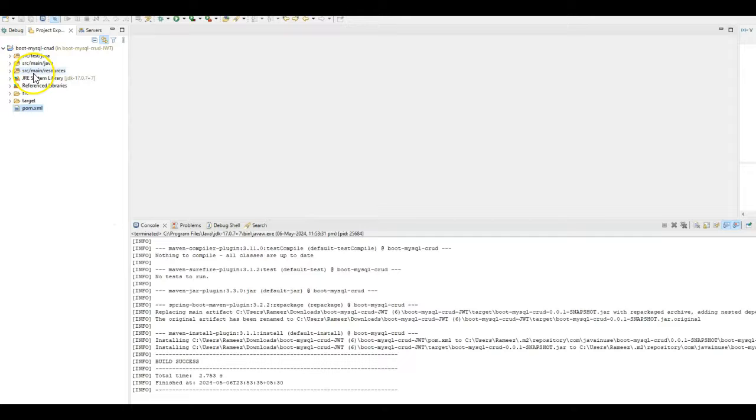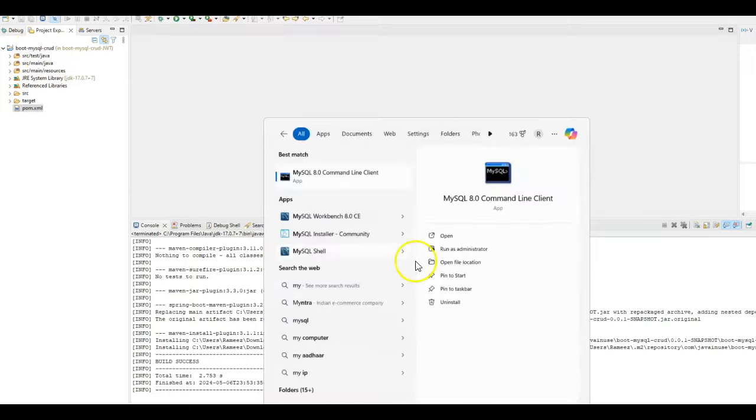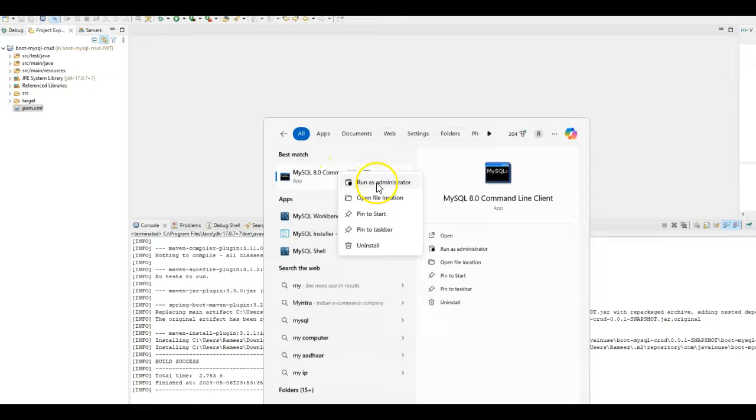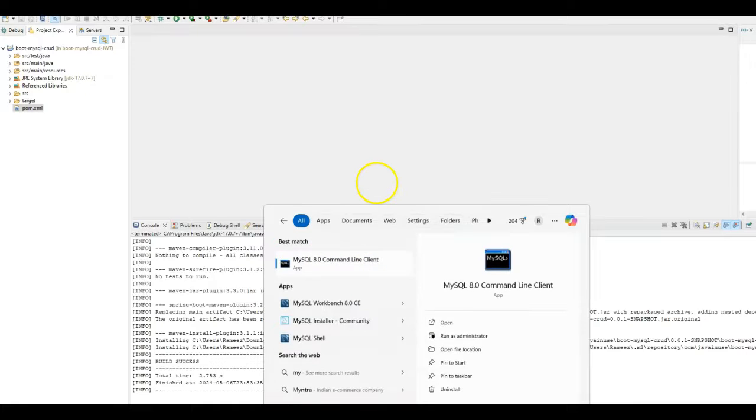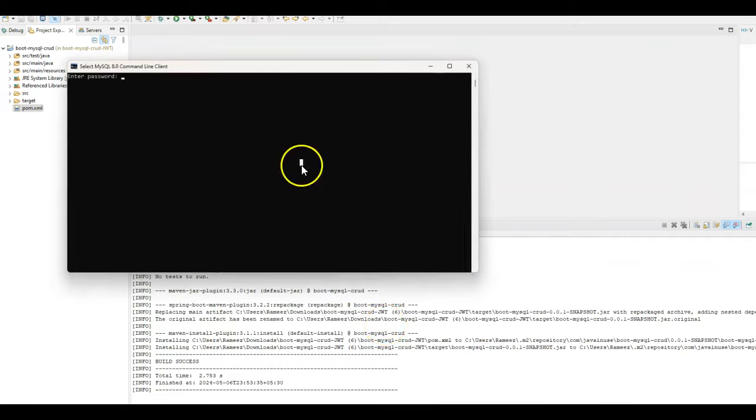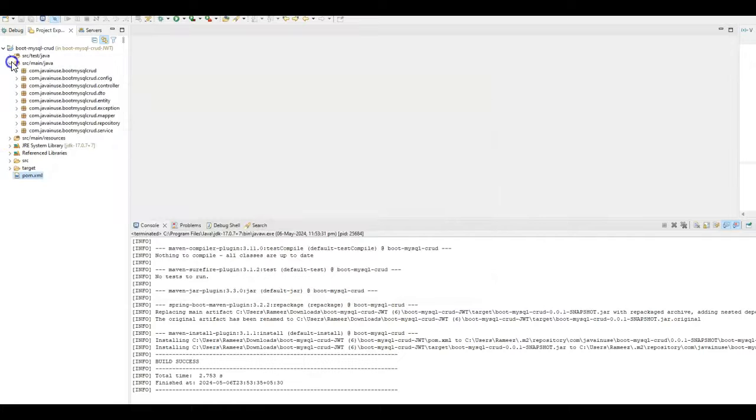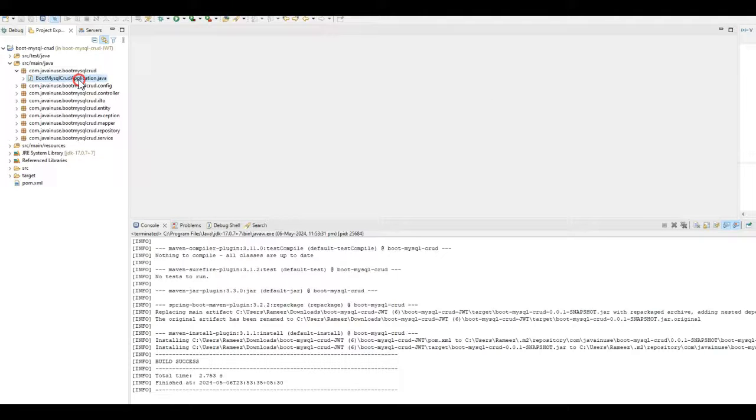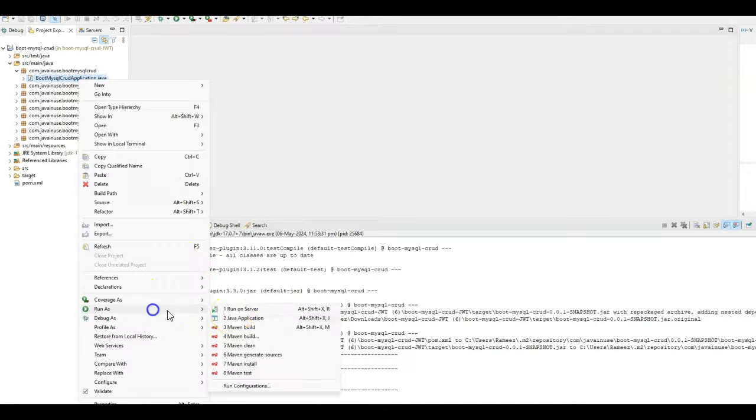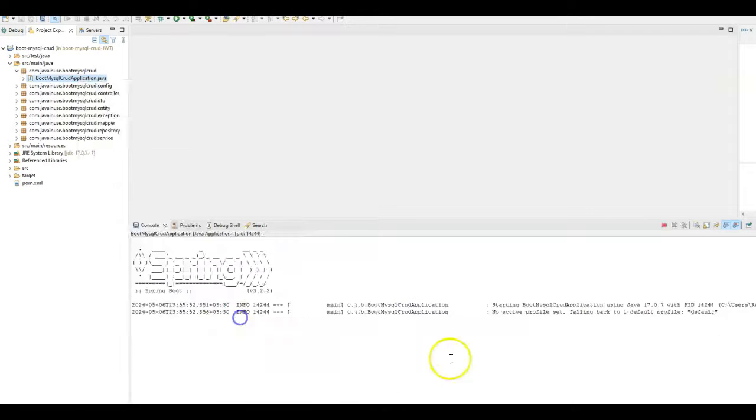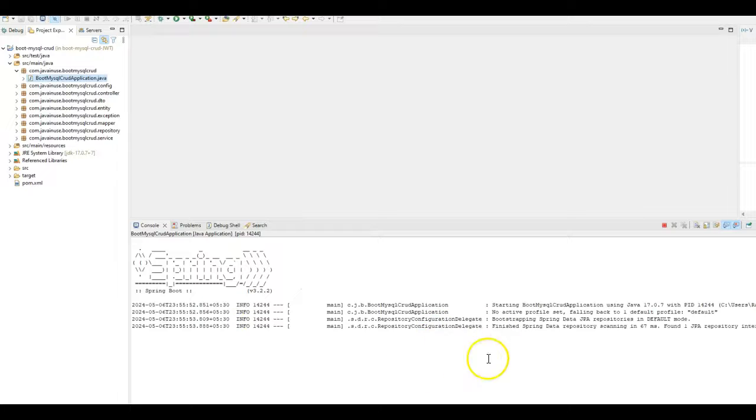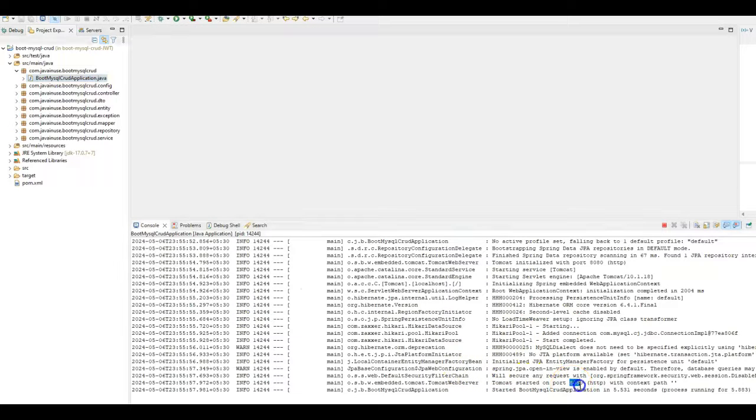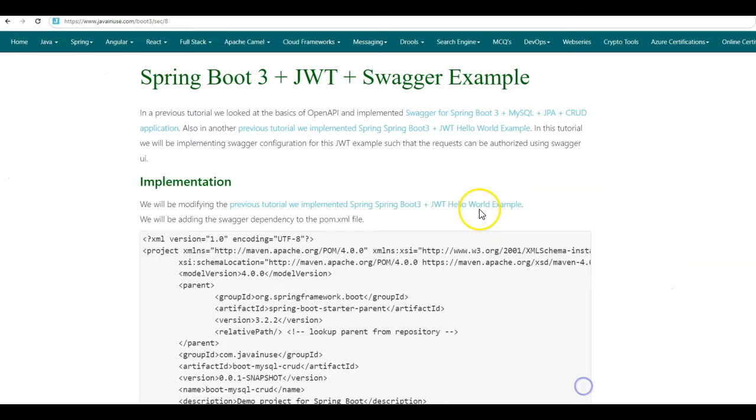Using the Spring Boot 3 project, we perform CRUD operation on the MySQL database. So we will first start the MySQL database. Here start MySQL command line client. Run as admin. If you now go to source main Java, go to this BootMySQLCrudApplication.java. Run as Java application. This will start the Spring Boot project. Here Spring Boot JWT application has started on port 8080.